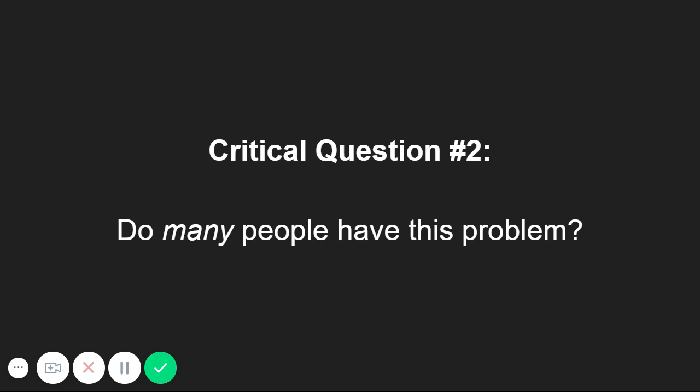If you're building software for your industry, you should be able to answer this question easily. Regardless though, you need to definitively answer this before you move forward.